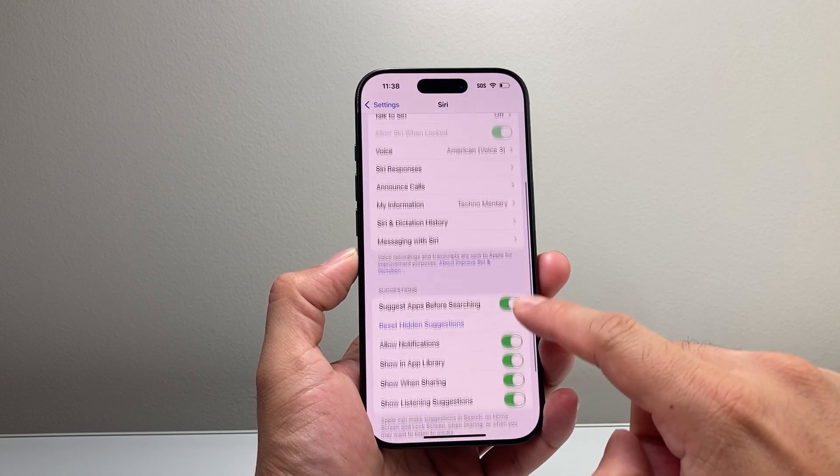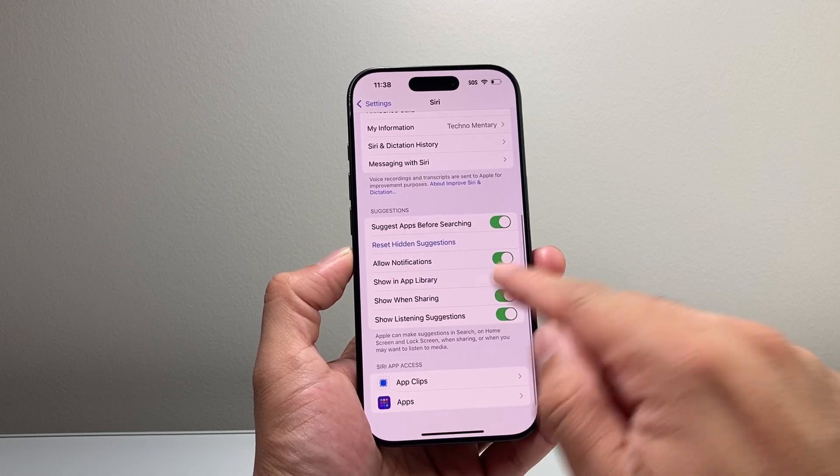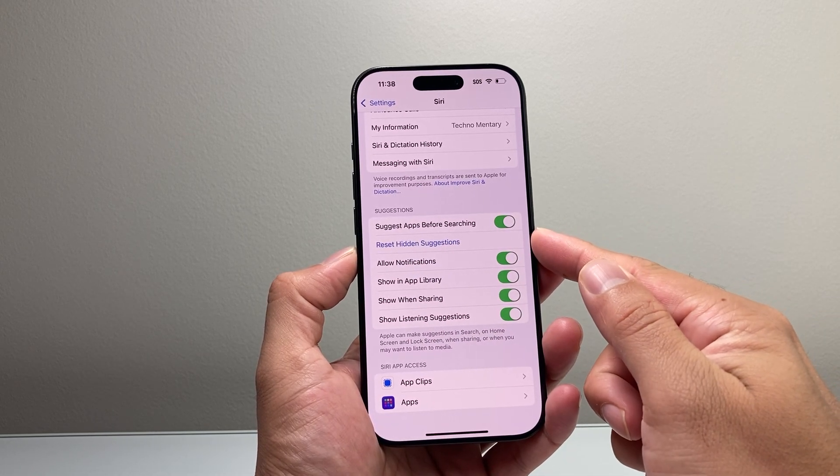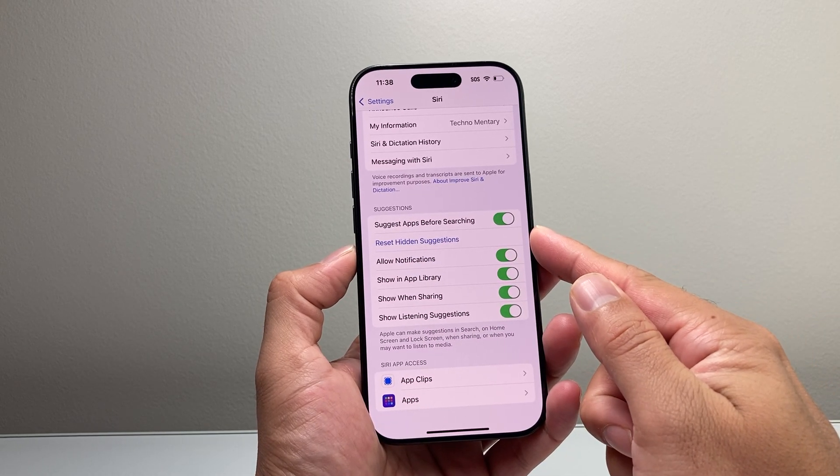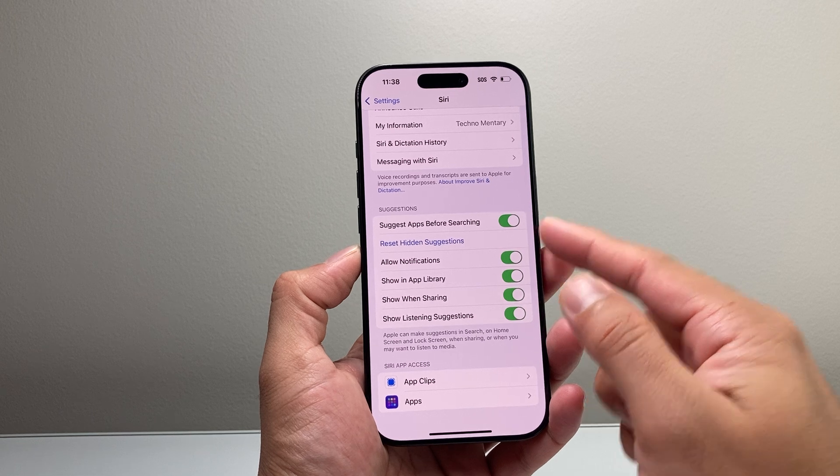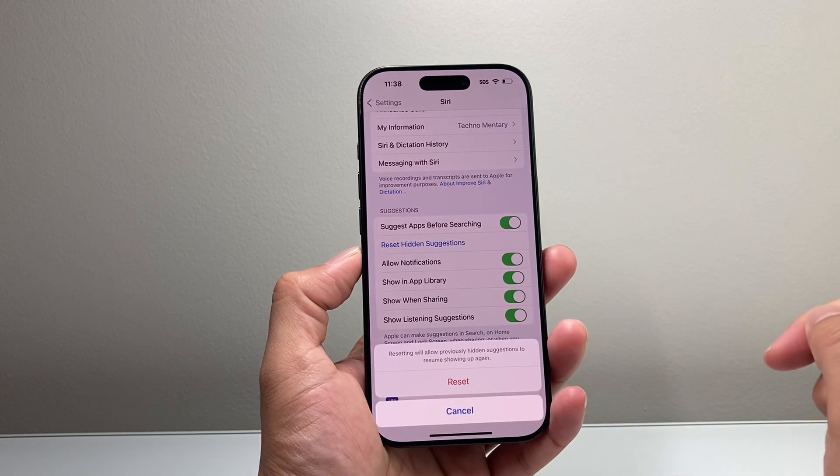And then you go down a little bit further under Suggestions here. It's going to give you the option to reset your Siri suggestions. So if you want to reset it, simply tap on that.